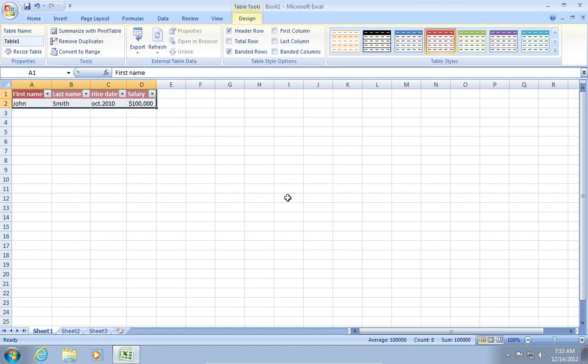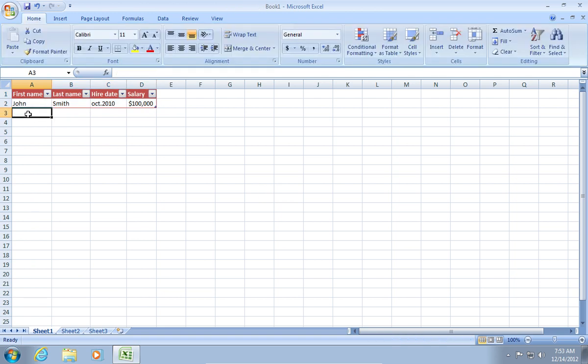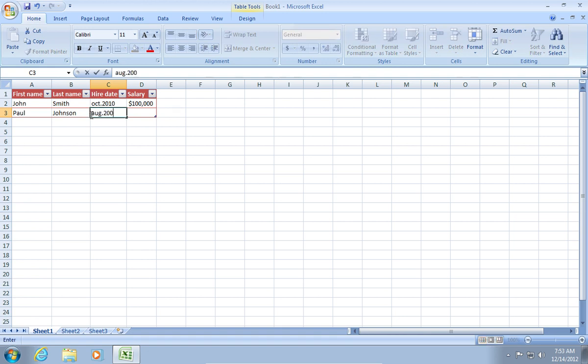Also, if you want to add data, it will be automatically added to your database table. Now, you know how to create a database in Excel.